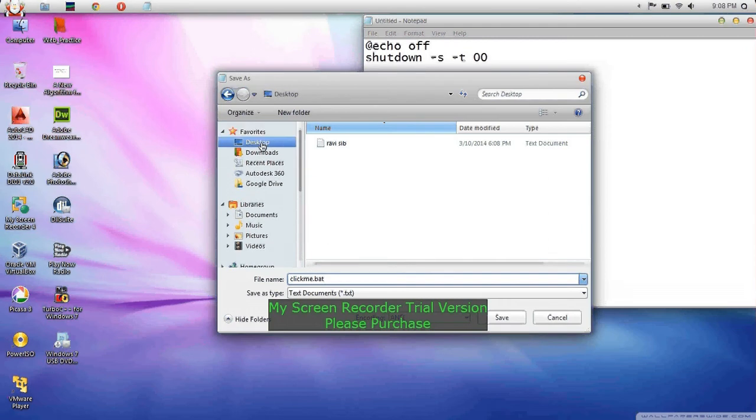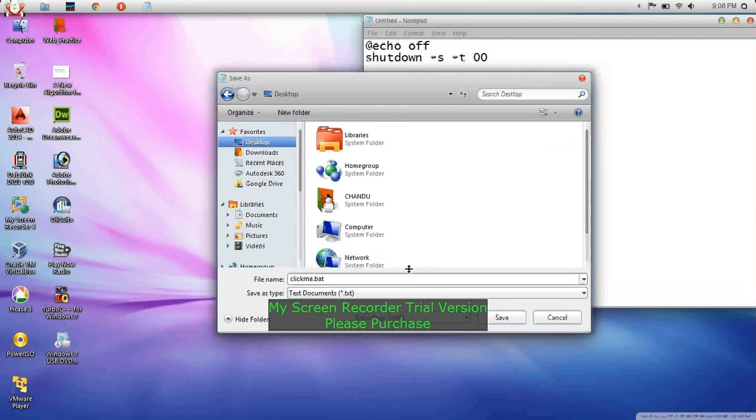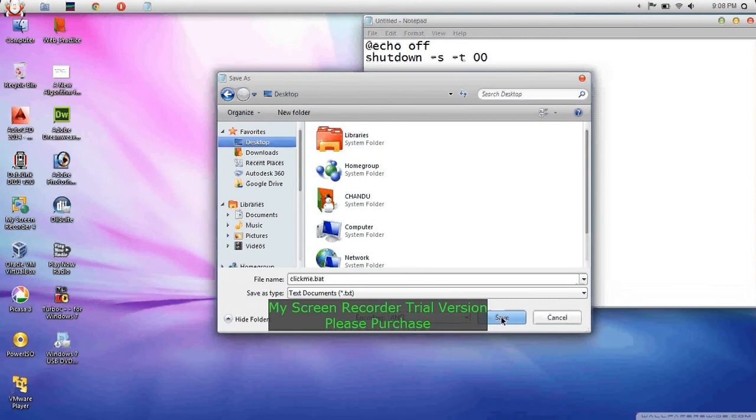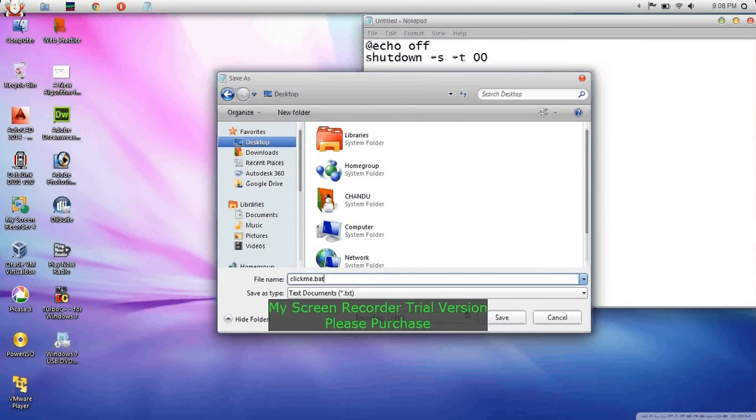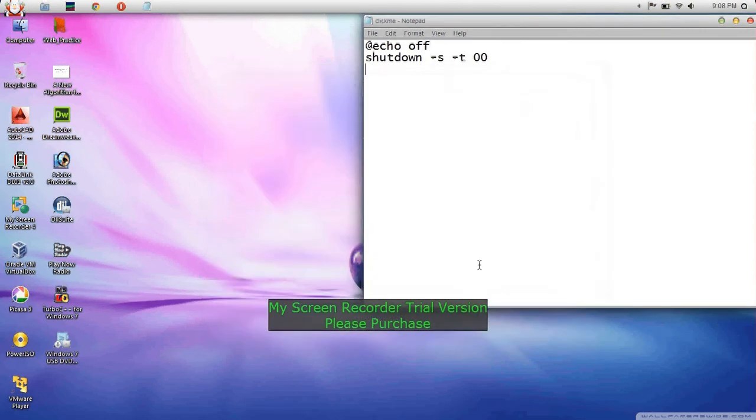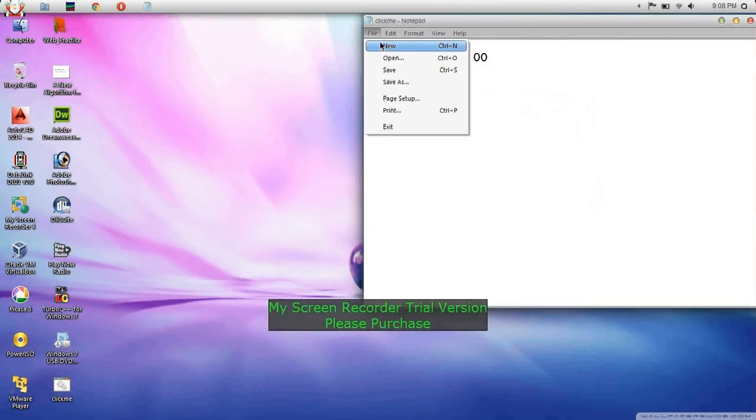.bat is the extension of batch file programming. Next one you need to write.